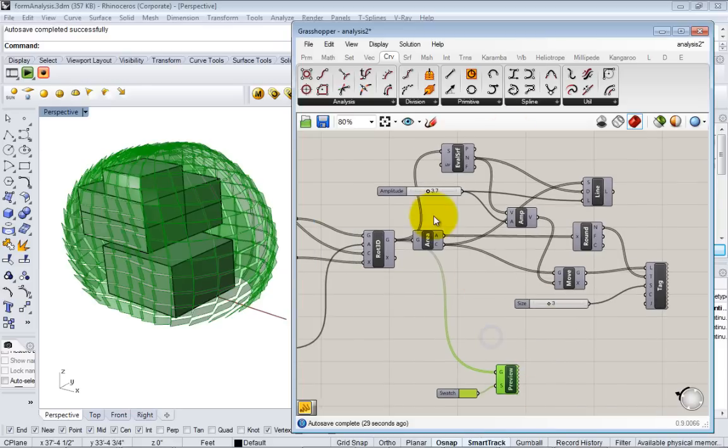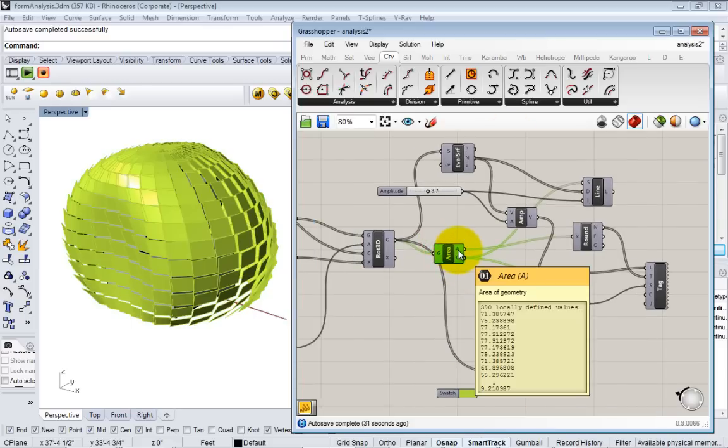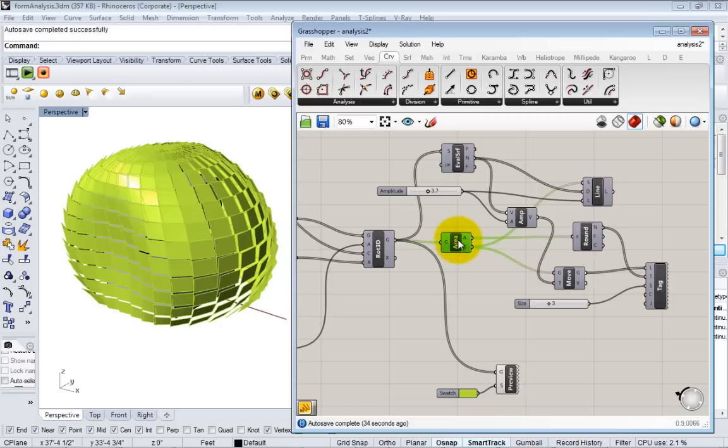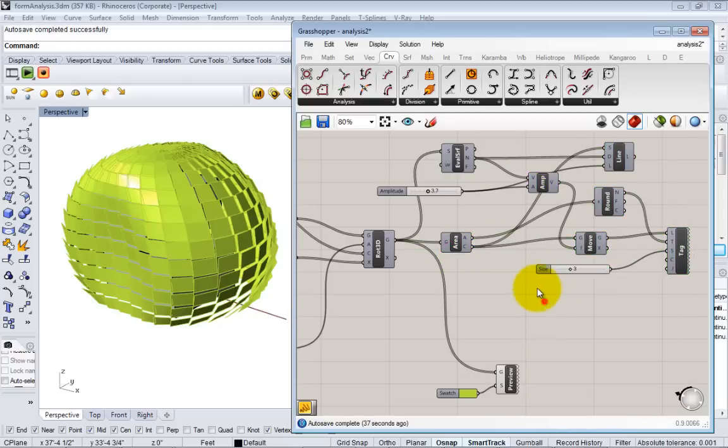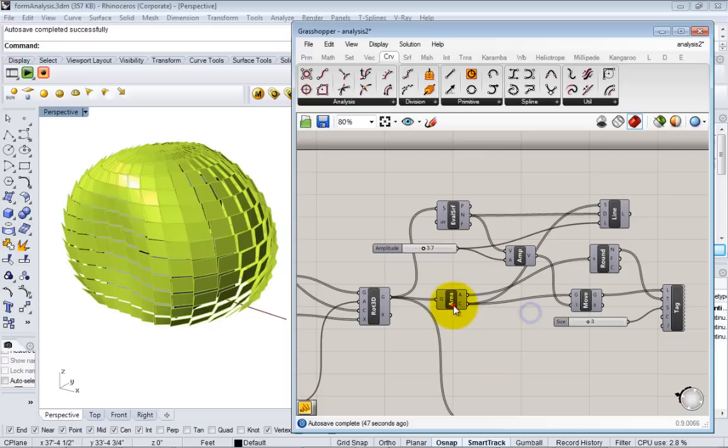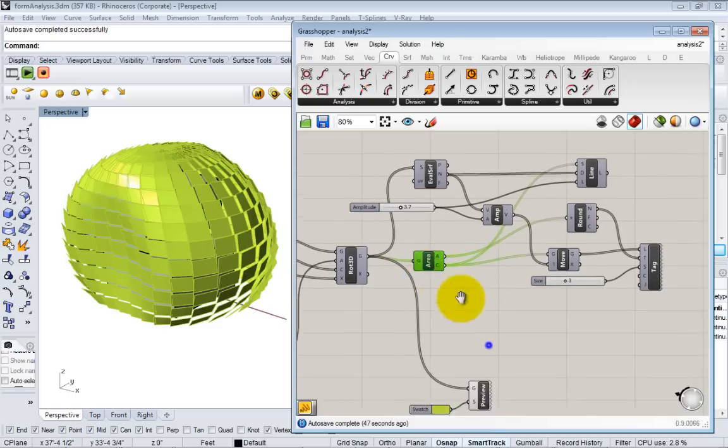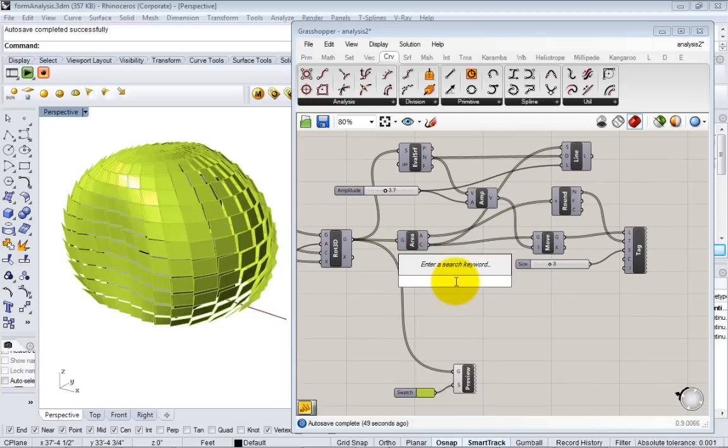So the first thing I'll do is I'll go back to where I have my area and I want to find the minimum and the maximum area so I can set the range of colors that I'm going to use. So the easiest way to get a min and max—again, there's no dedicated min and max tool so you kind of have to hack it from what's available.